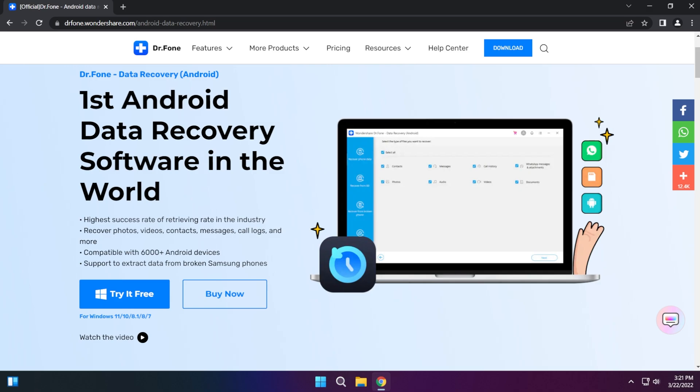In this video we're going to focus more on the data recovery section of this software but you need to keep in mind that with this software you can have access to solutions such as data recovery, data transfer, data backup, system repair, system unlock and many more.